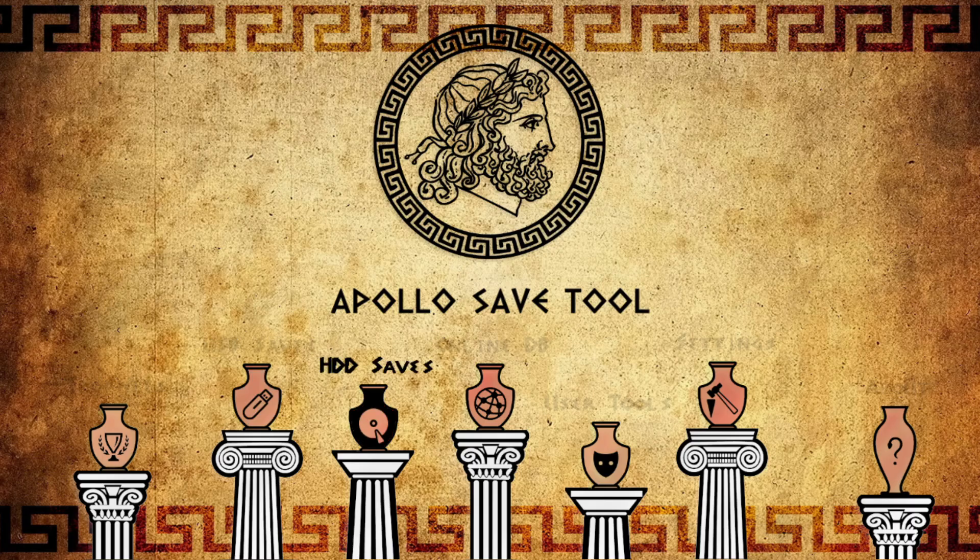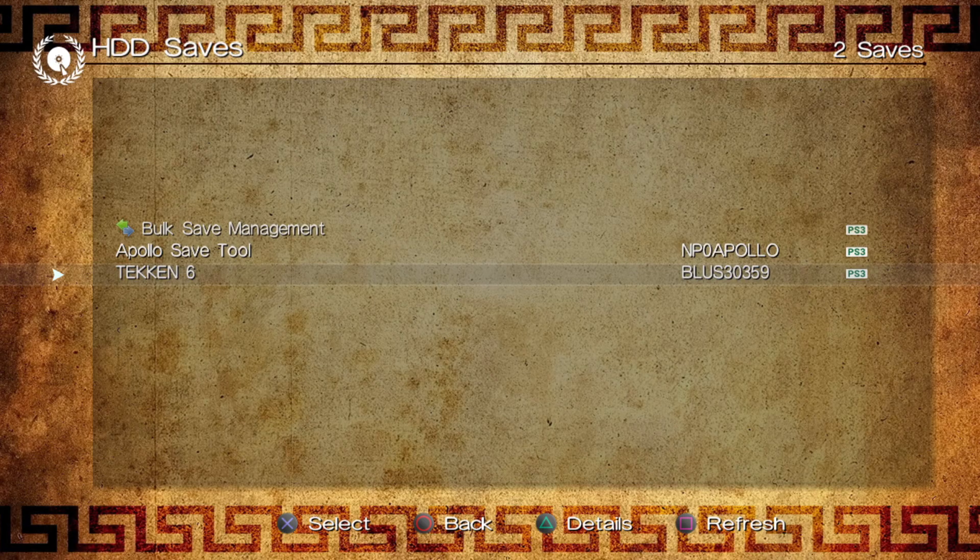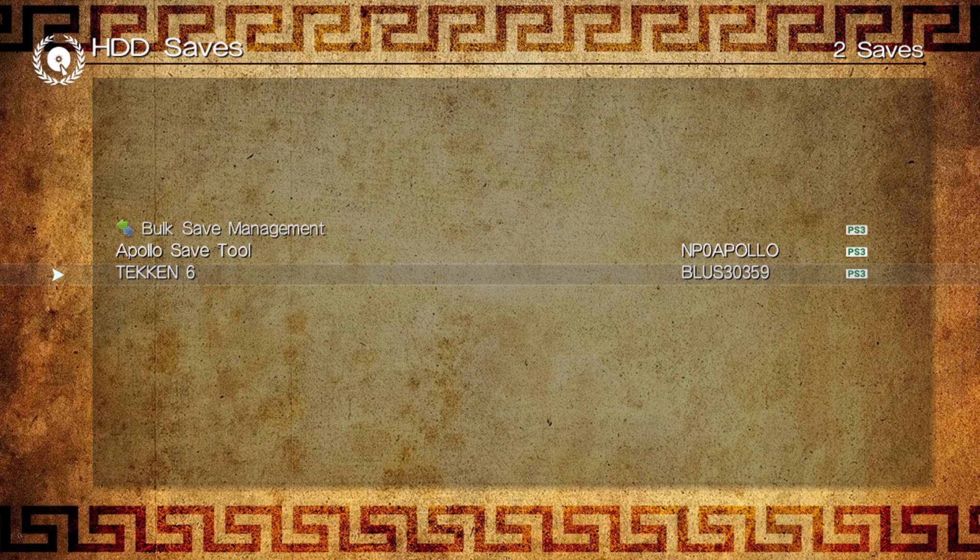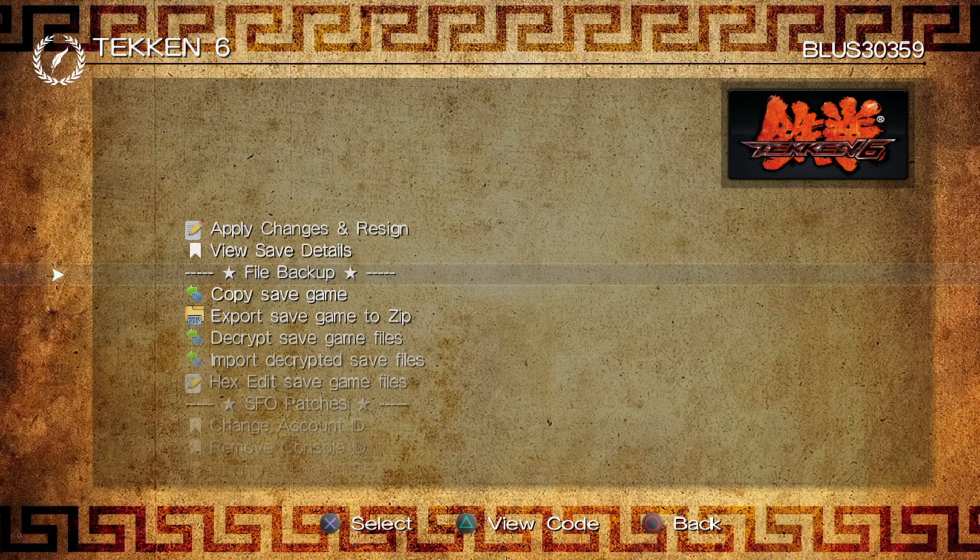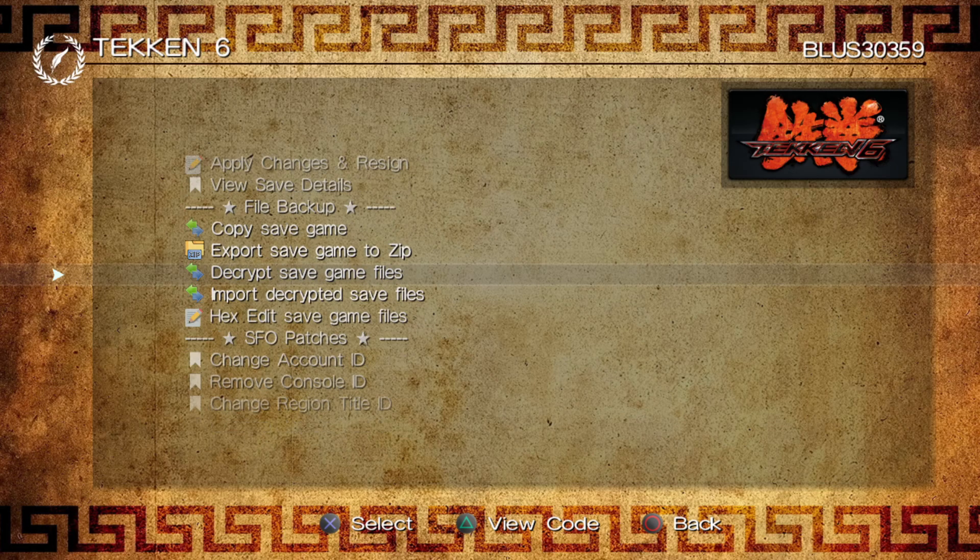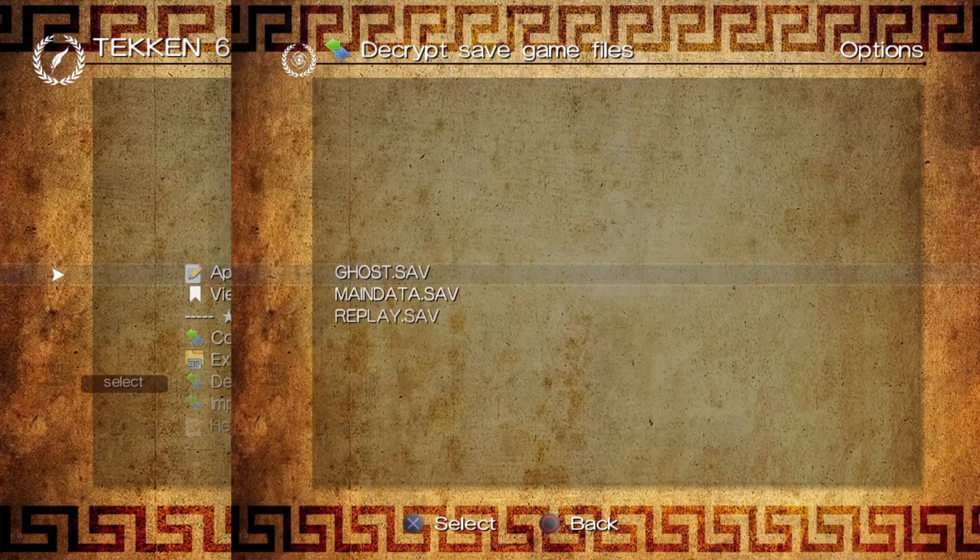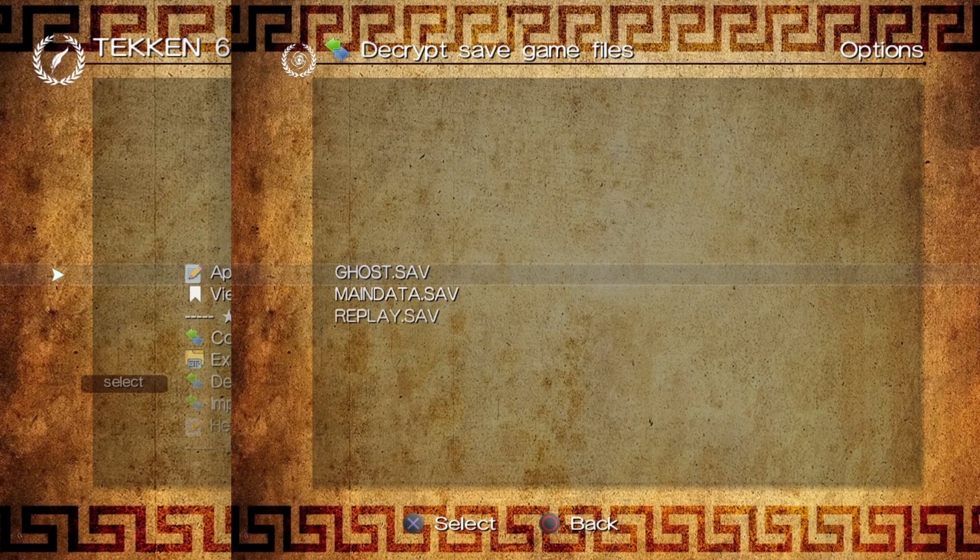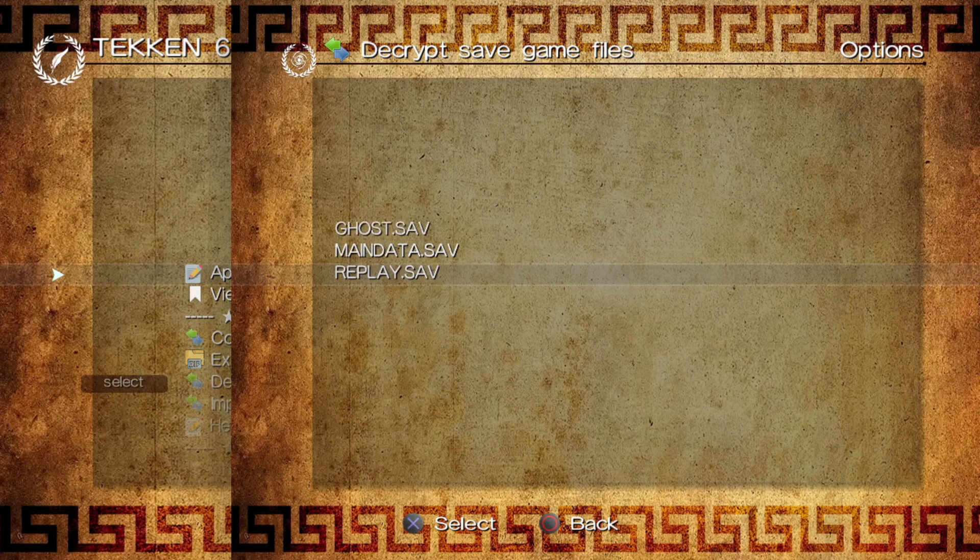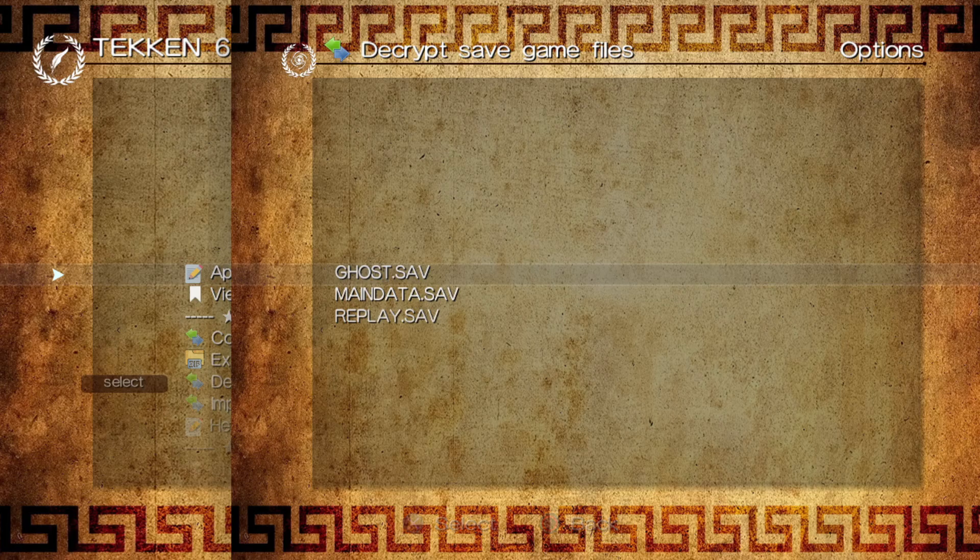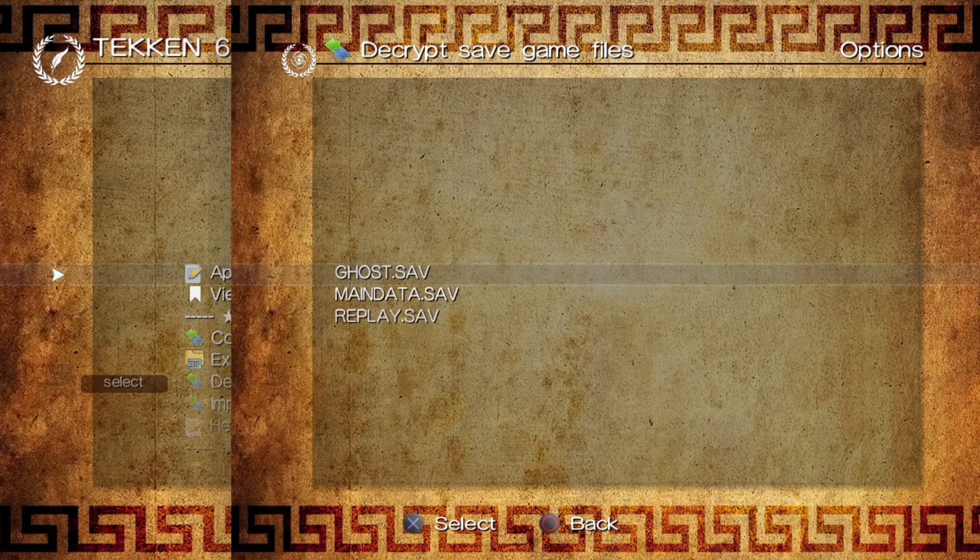Now inside the Apollo save tool, you're going to head over here to HDD saves. Click on this one and you should see a list of the games you currently have a save file for. So press the X button and then you're going to click here on decrypt save game files. And it should open all the save files for that game. In this case for Tekken 6, there are three files in here. But whatever is the case, you're going to click on each one of them to decrypt everything.